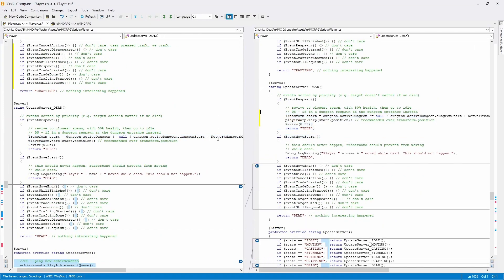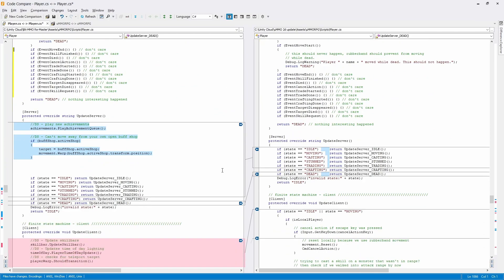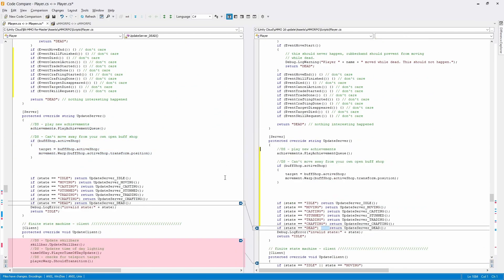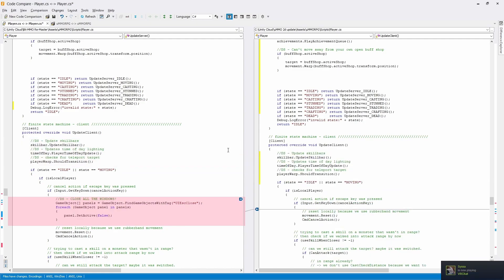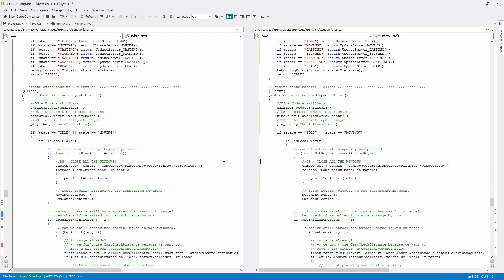Thankfully, Mirror was pretty much all just copied directly from the update over. I don't really touch anything in Mirror ever because it scares me. There were only a few variables in Mirror that I had to update to their newest versions and it was time to test.